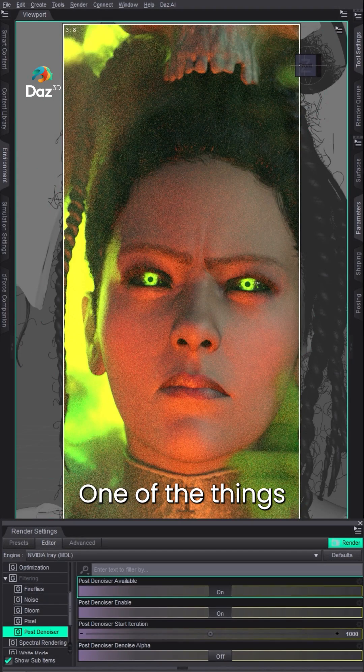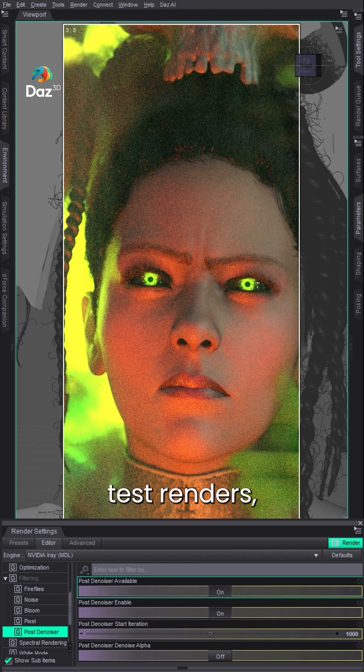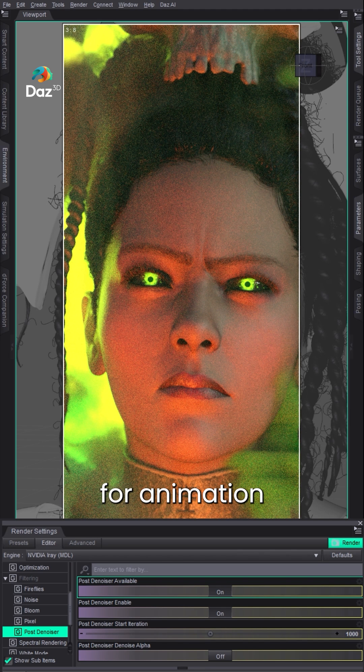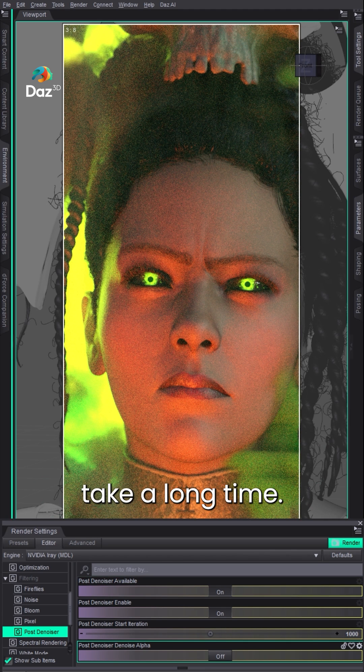So here's a quick tutorial. One of the things I think people struggle with is getting quick renders, test renders, or rendering for animation. Your renders can take a long time.